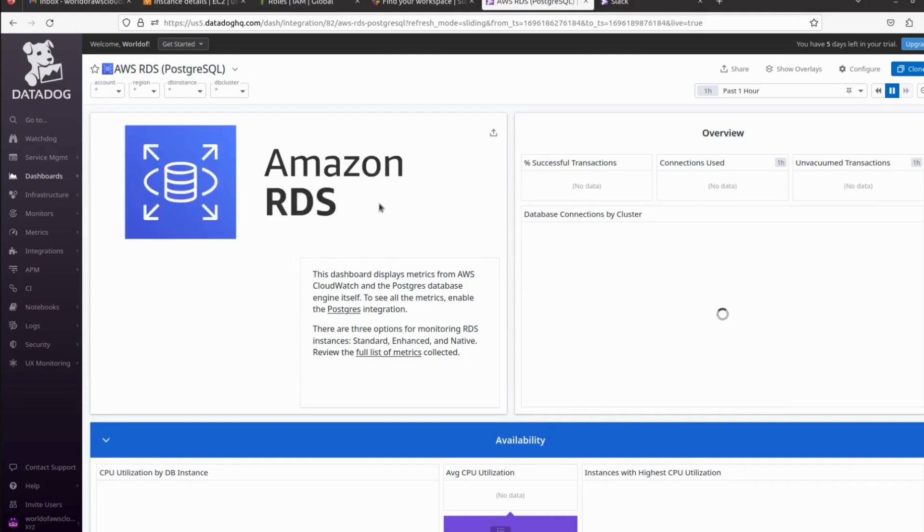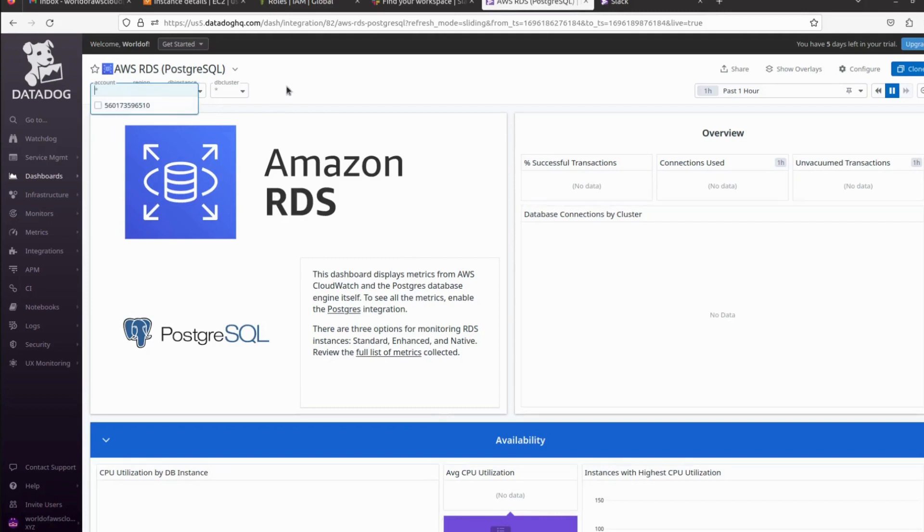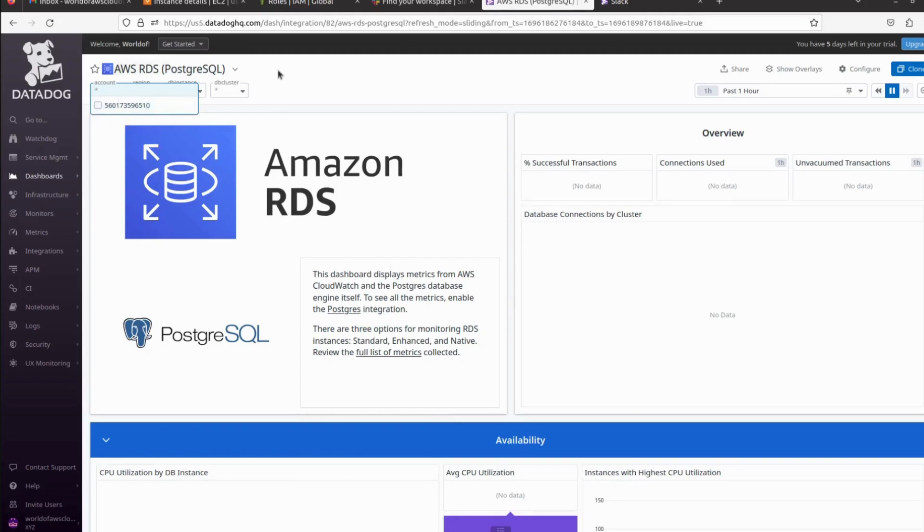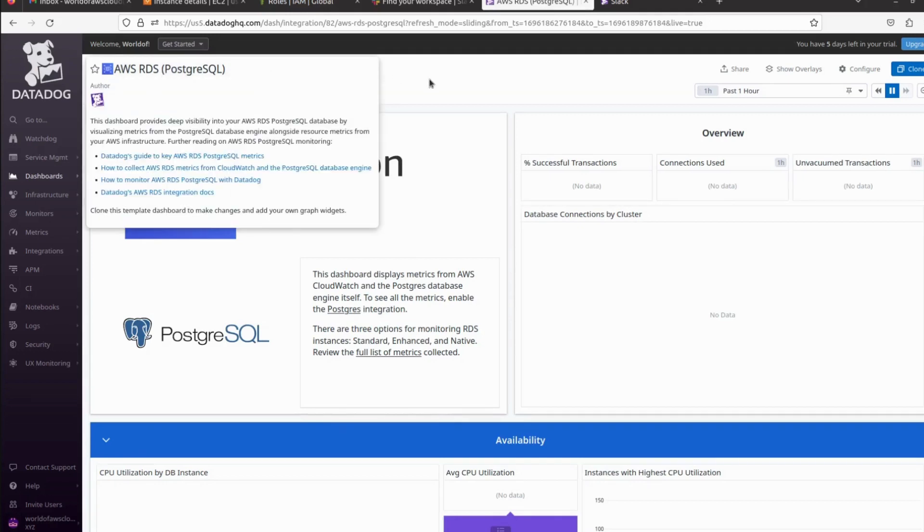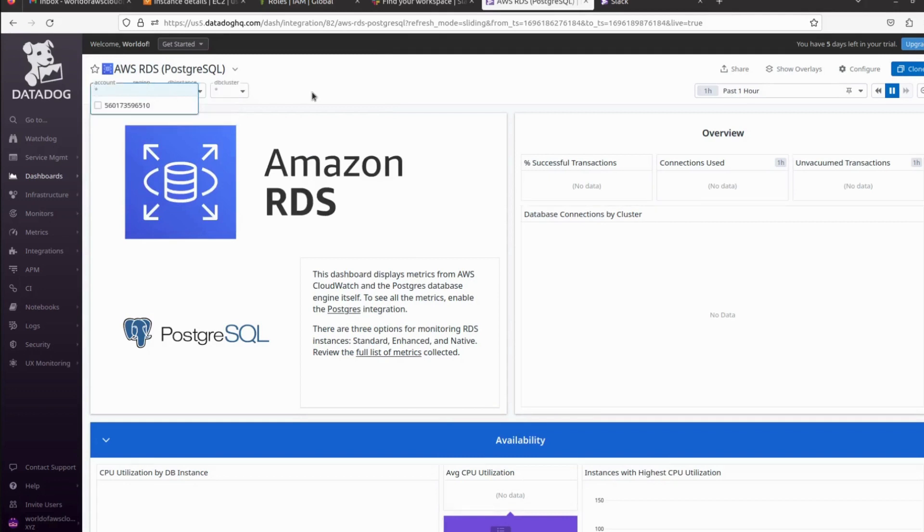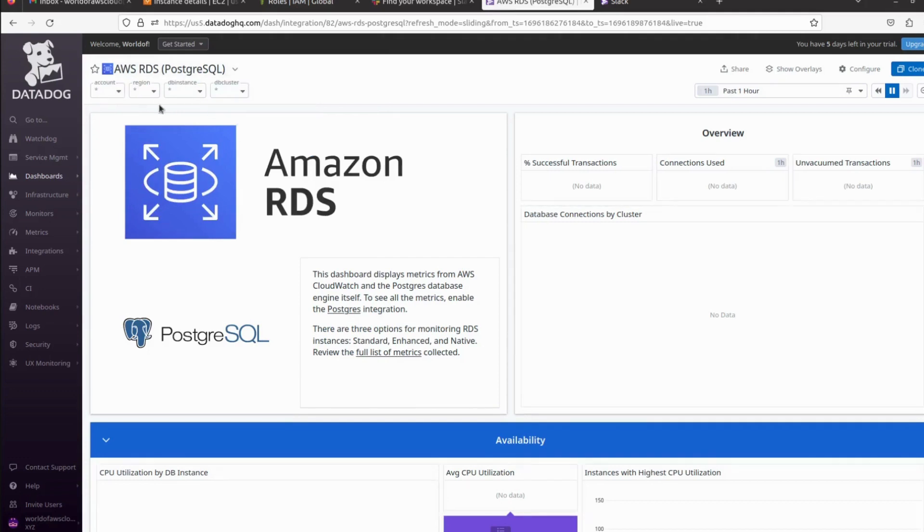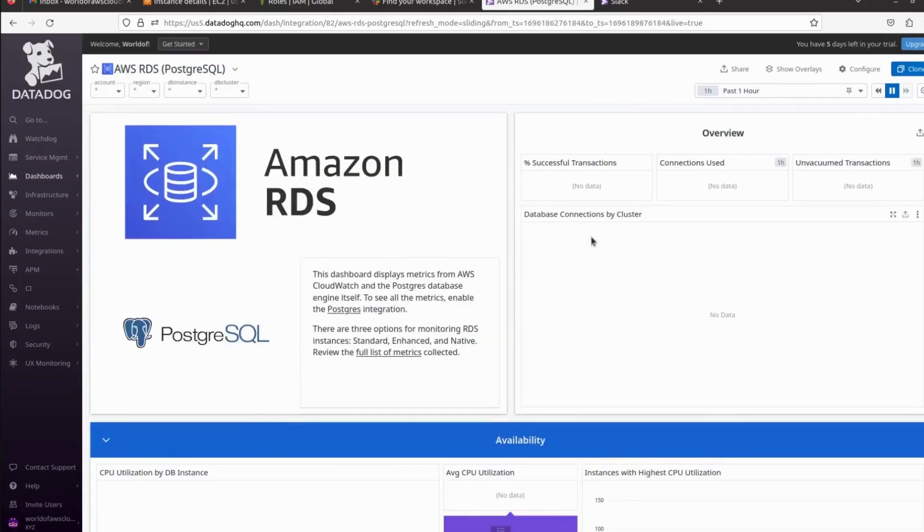Whenever you have multiple AWS accounts configured, you can filter your AWS account using this. You can filter based on region, based on account, based on DB instance, you can filter using DB cluster. If you want to create alerts for a specific environment, you can do it this way.